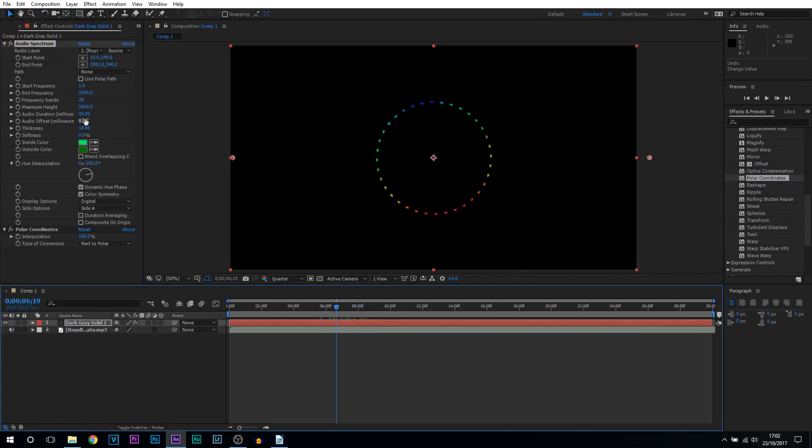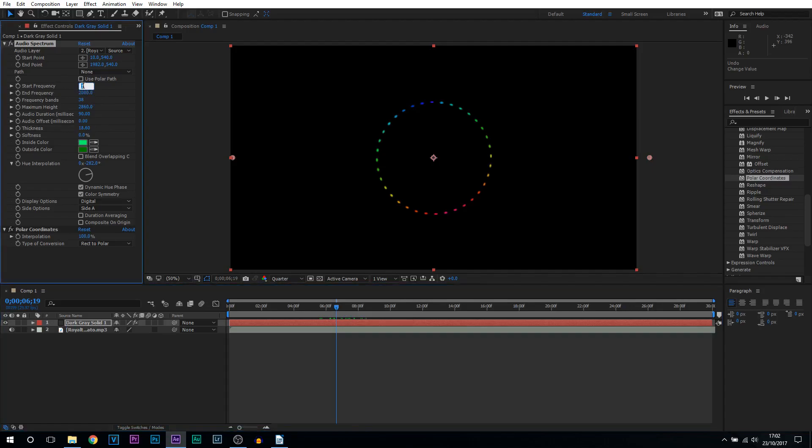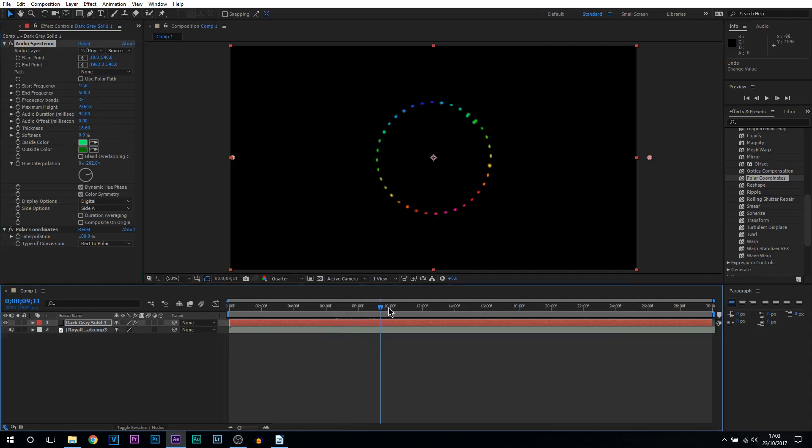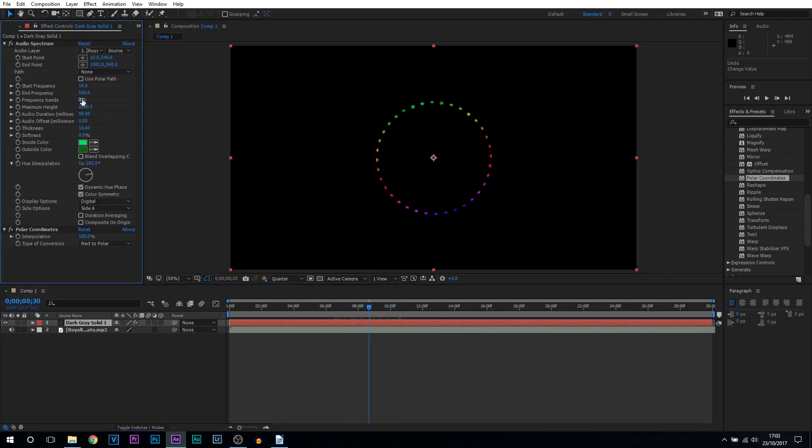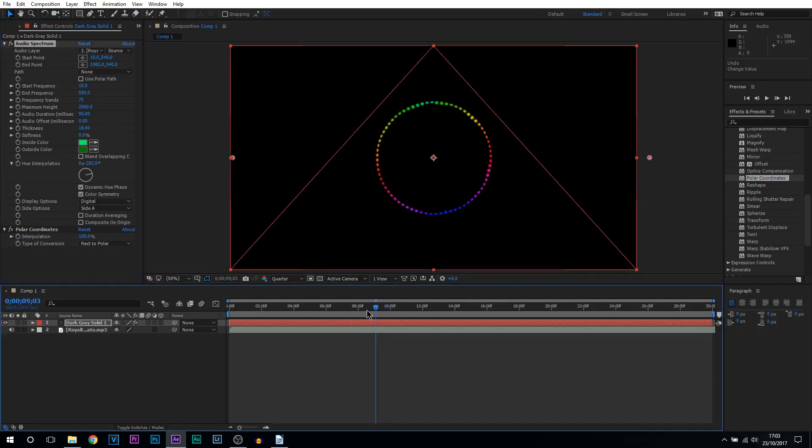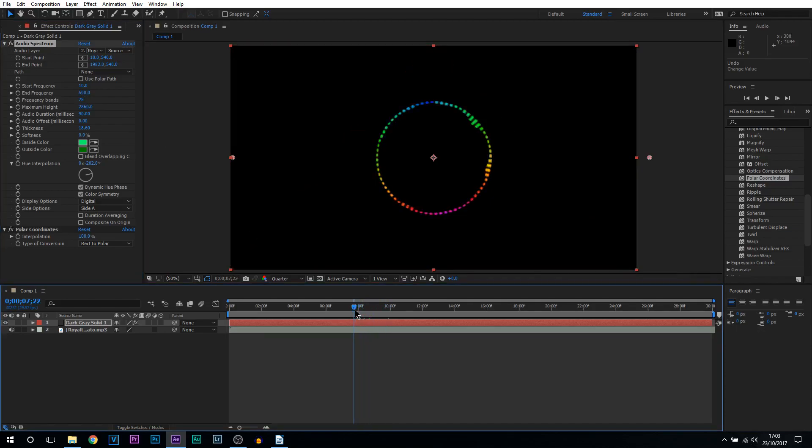Now moving on to the start frequency I recommend 10 and as for the end frequency I recommend 500. Frequency bands is completely optional. What I like though is 75. I think that's a really sweet spot.